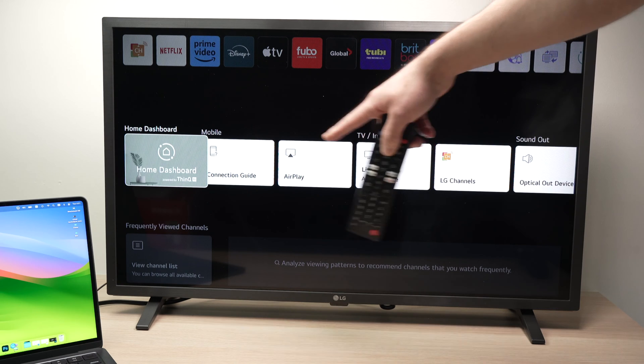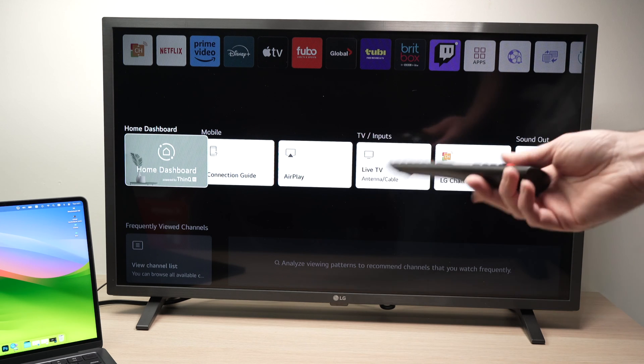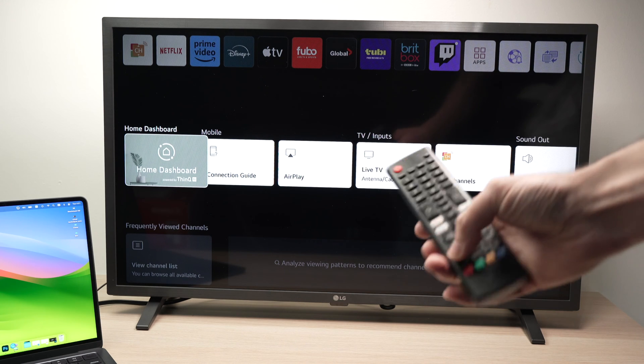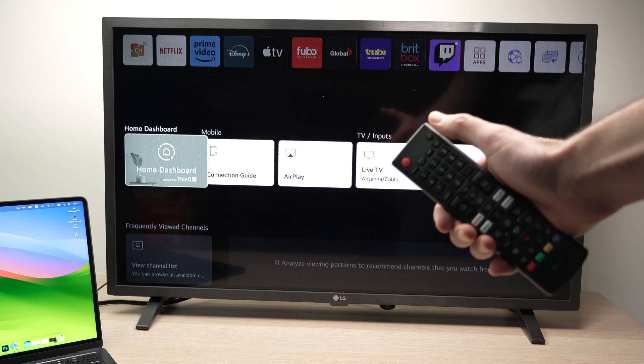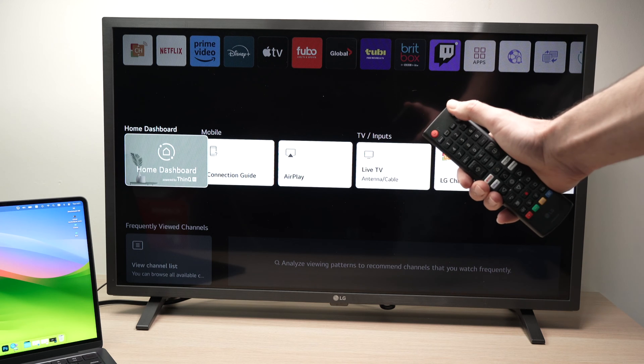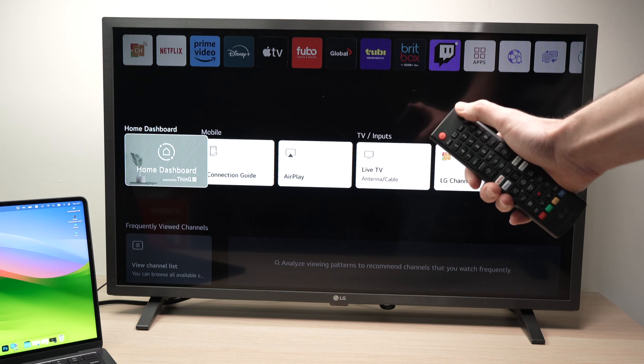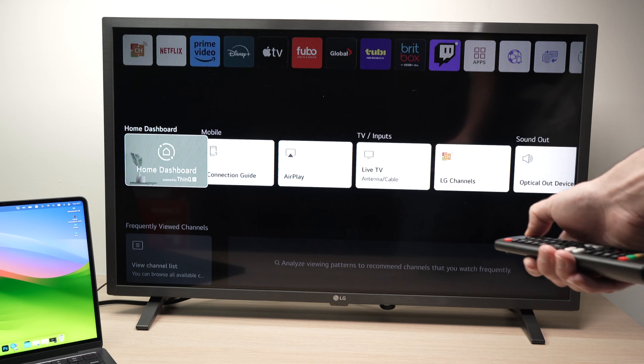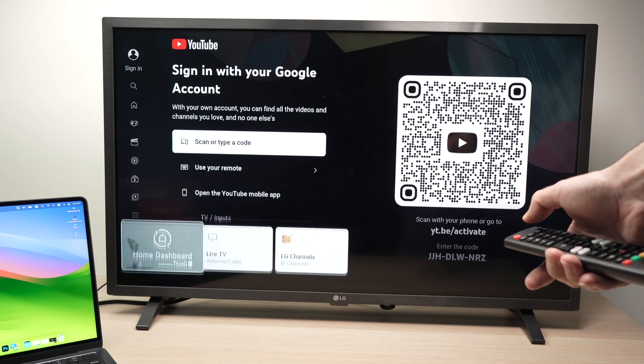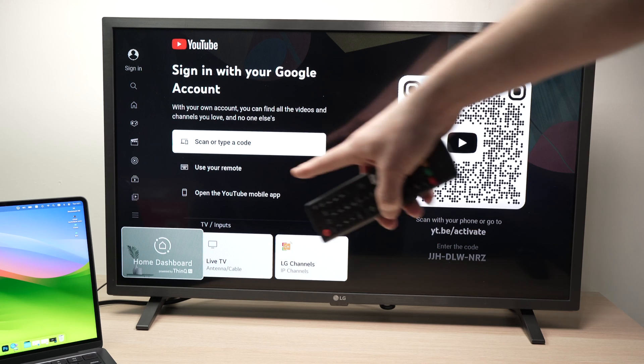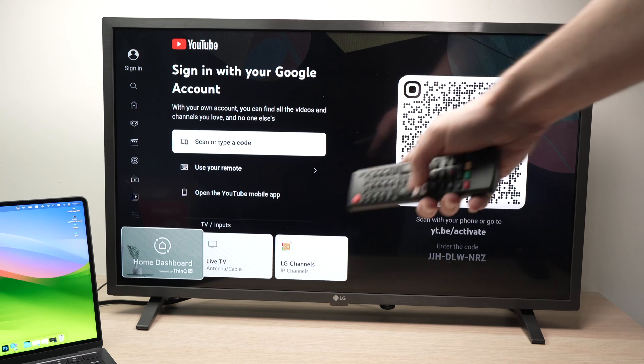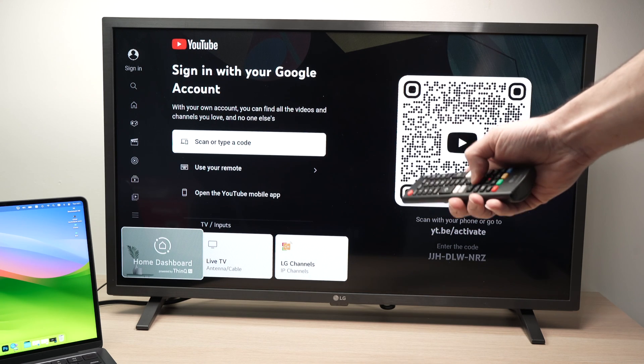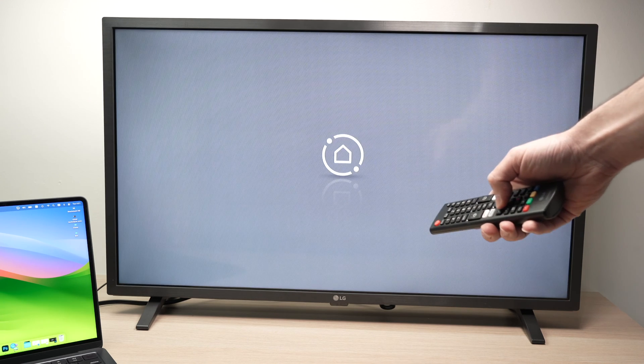If you do not see AirPlay, another way to access it is to press the input button, usually located on the top right corner. Then home dashboard should be one of these options. Select home dashboard.